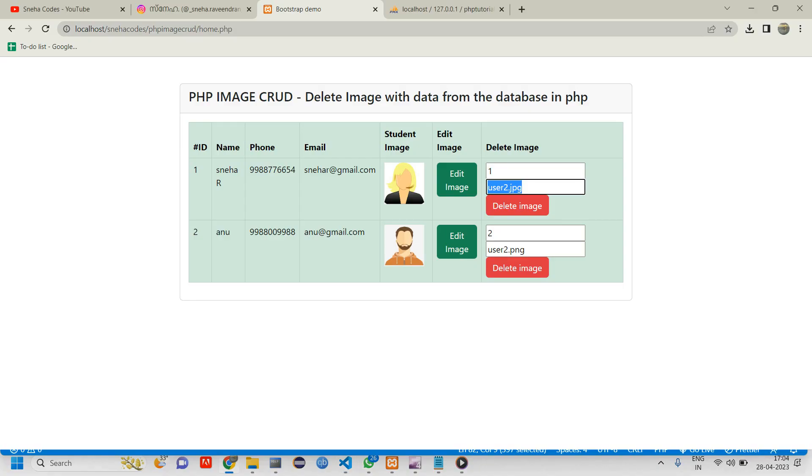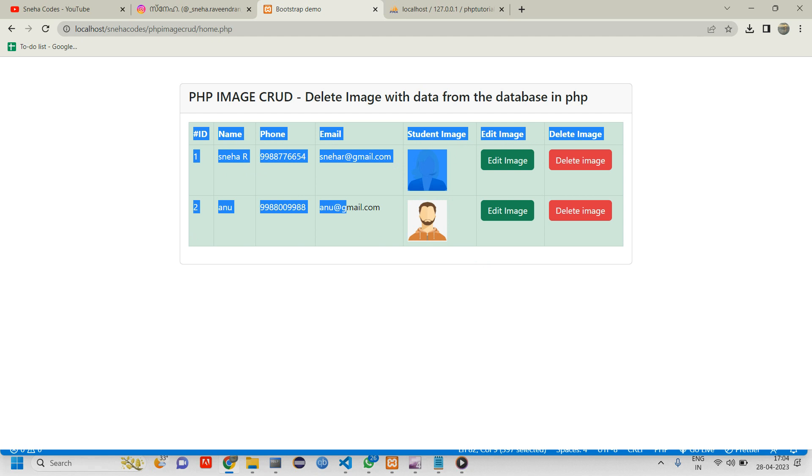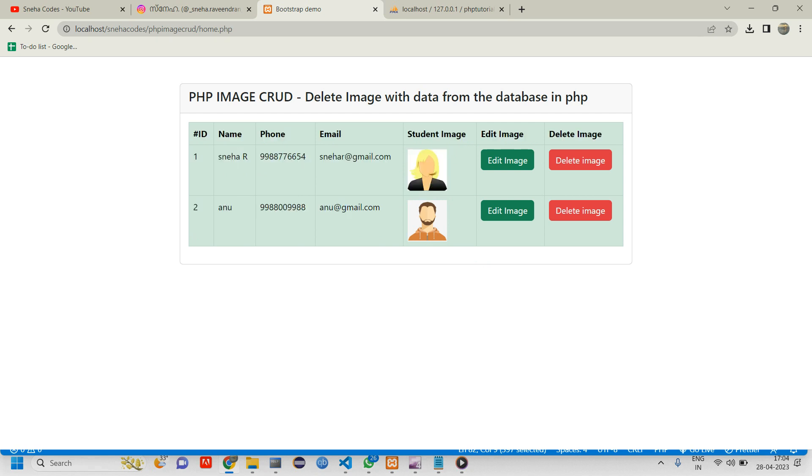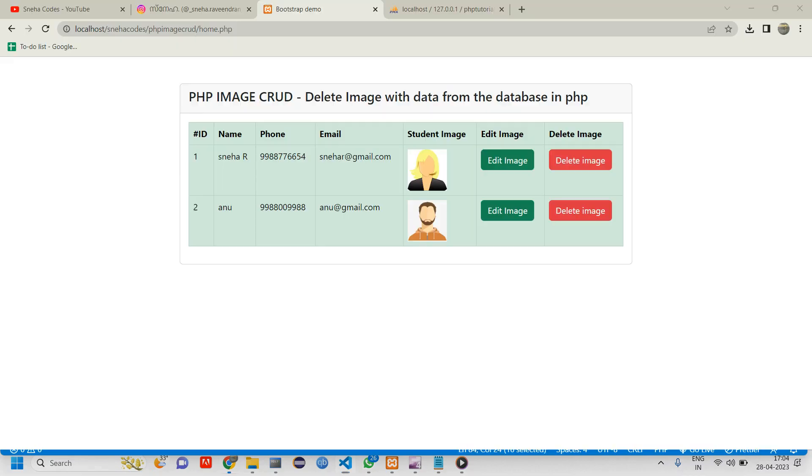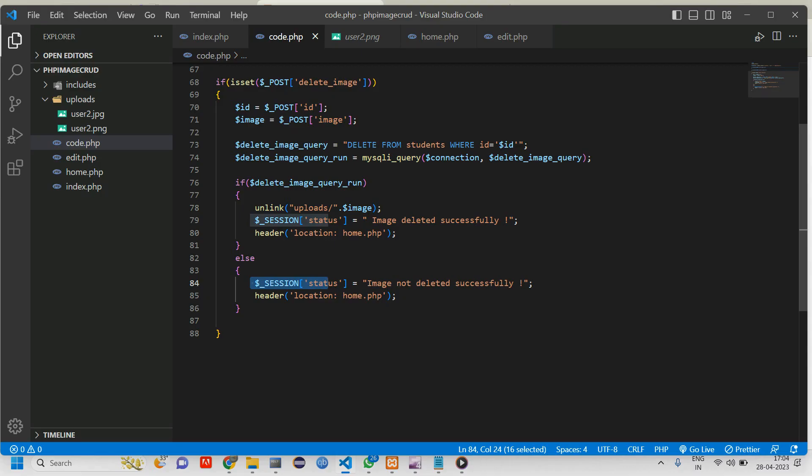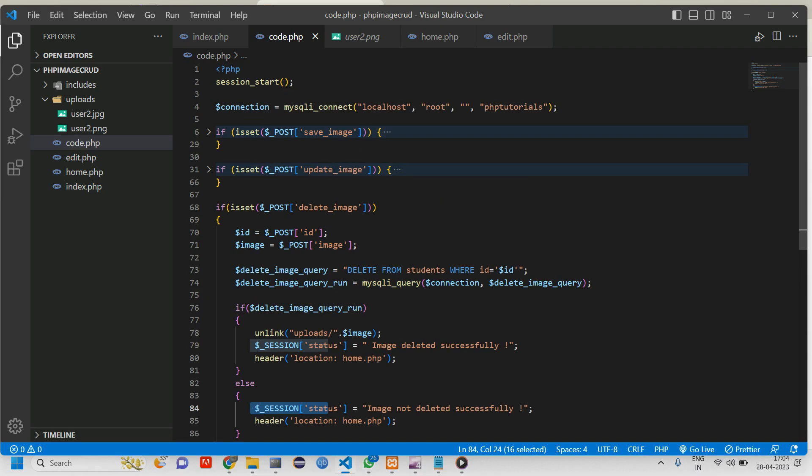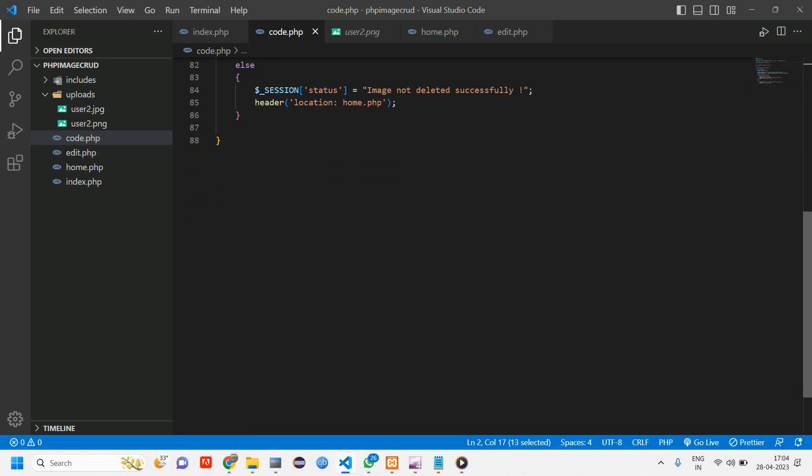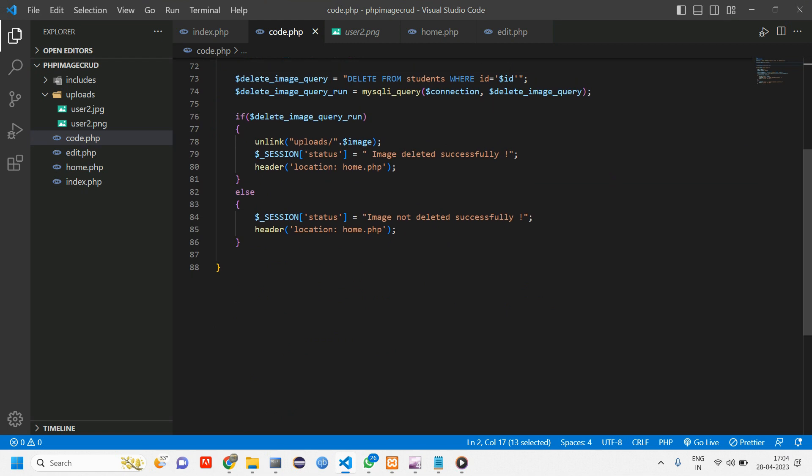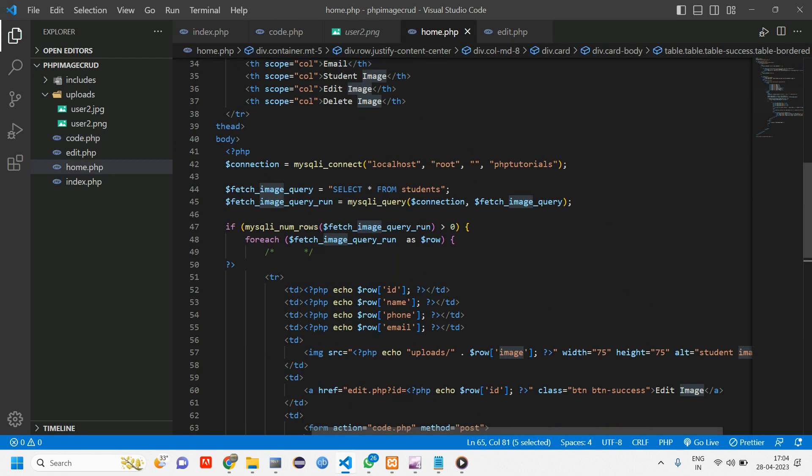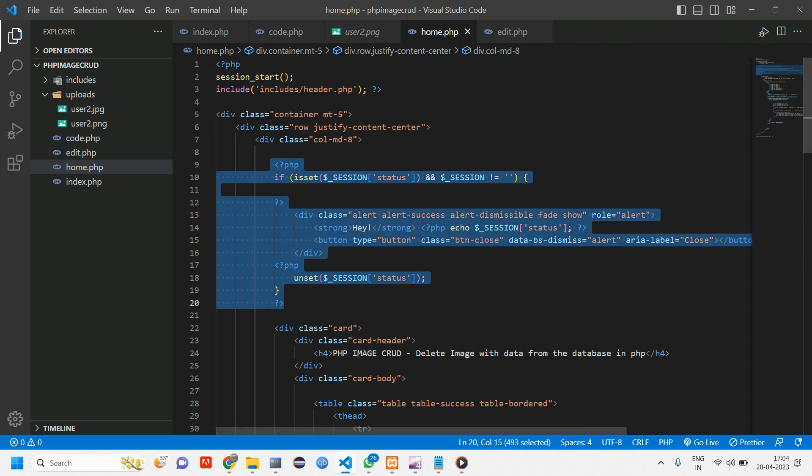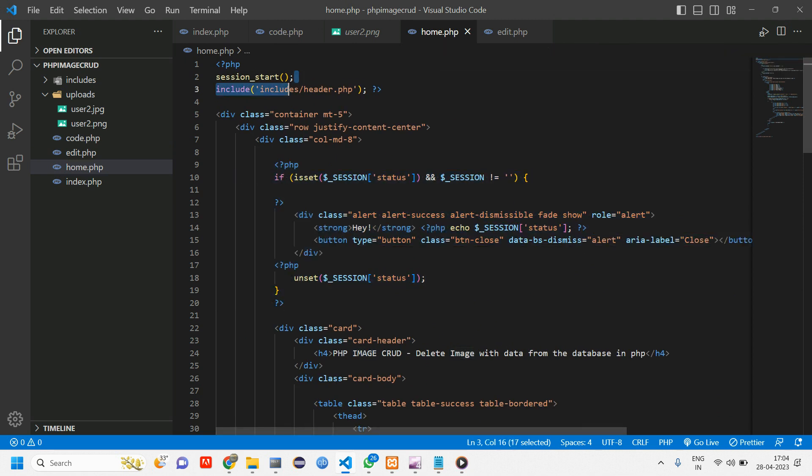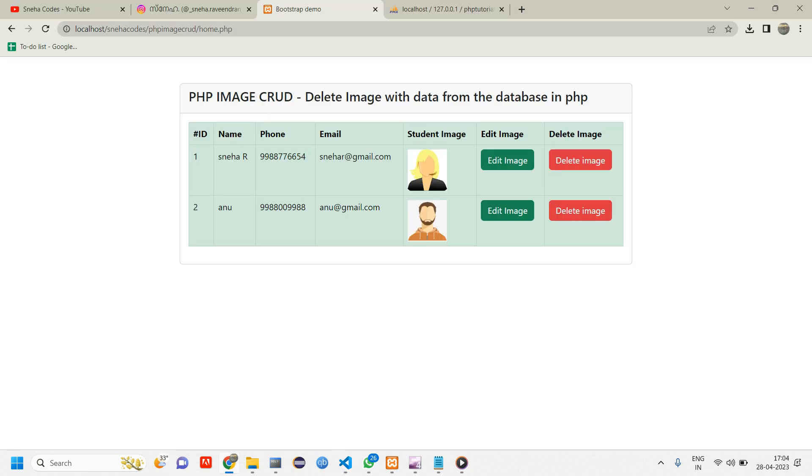Go back, reload. You can see delete image. I'm going to delete user 2. Before that, if we have used session, make sure you start the session on top here. We have given home.php, check once if session is started in home.php. Here we have the session message and session is started.